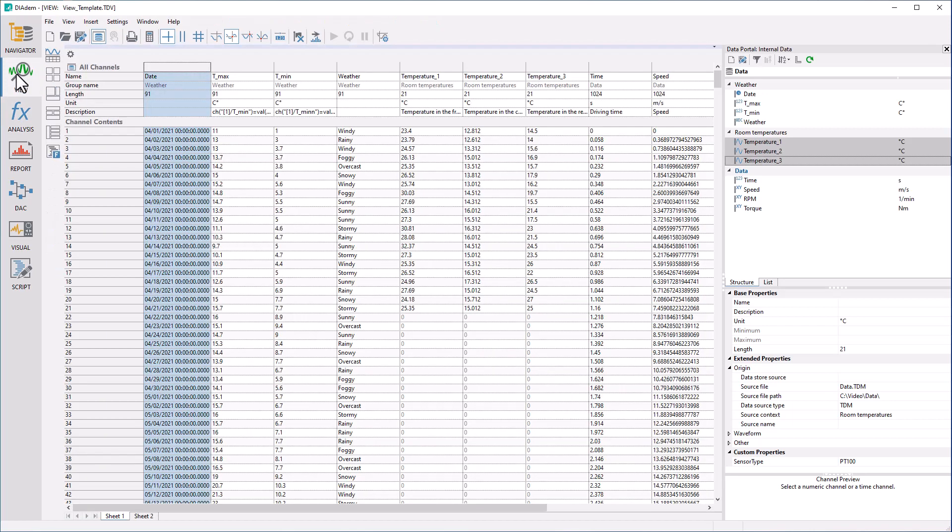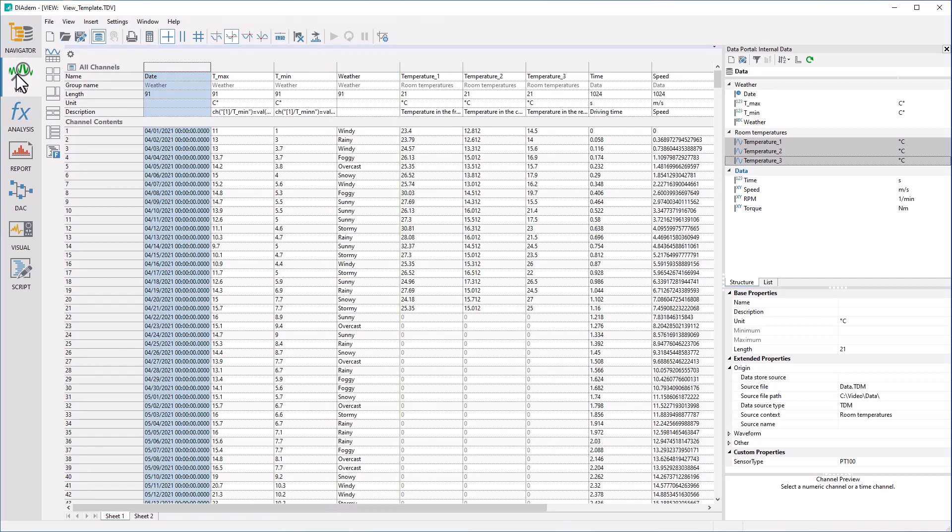A text channel is a channel that contains arbitrary text line by line. In the data portal, a channel can be created using the context menu or in view in the last column. In view you can edit the text channel, like all other channels.